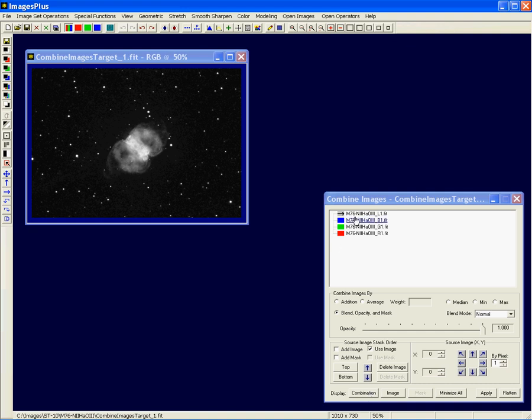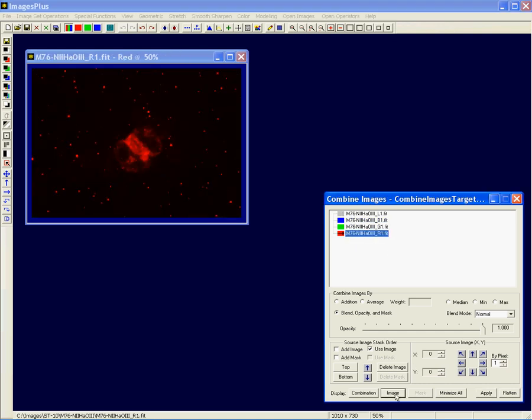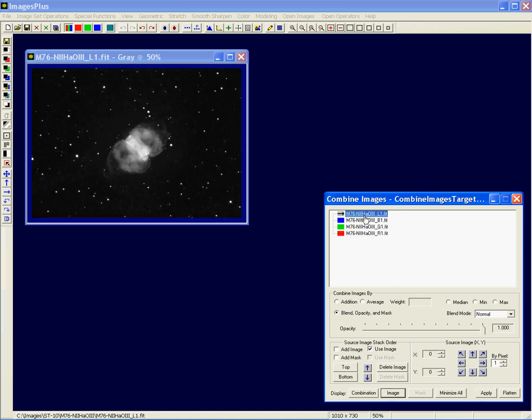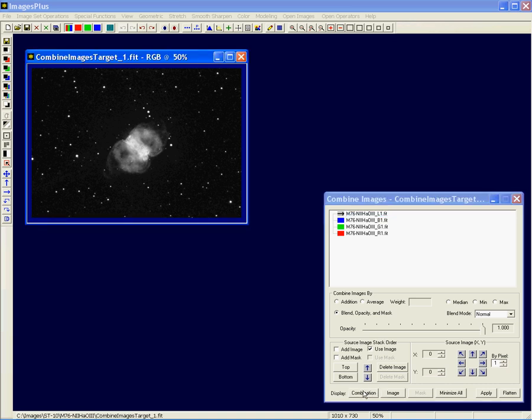If I want to look at the red image, I select it and then press Image, and it comes to the top of the display. If I want to go back to Luminance, if I had a mask associated with the luminance, which we'll do shortly, I would press the Mask button. If I want to see the combination image, press that.